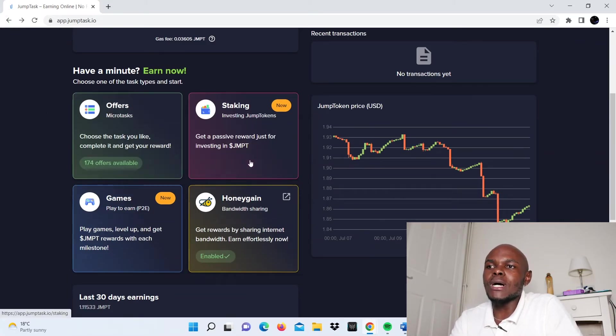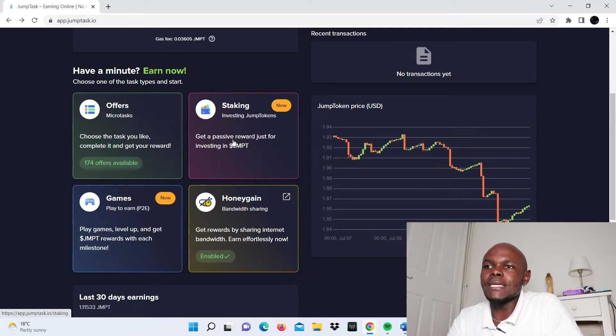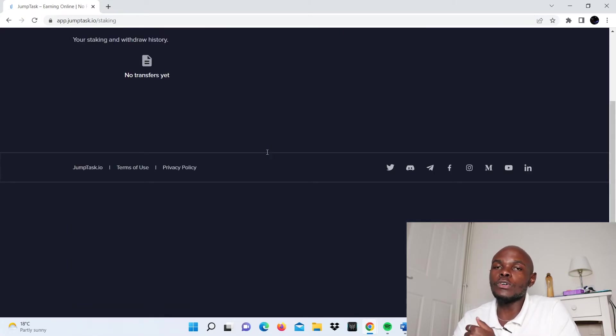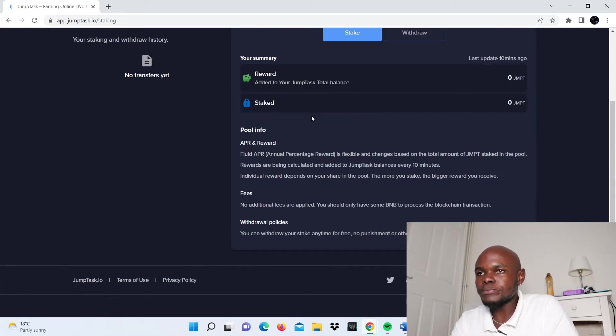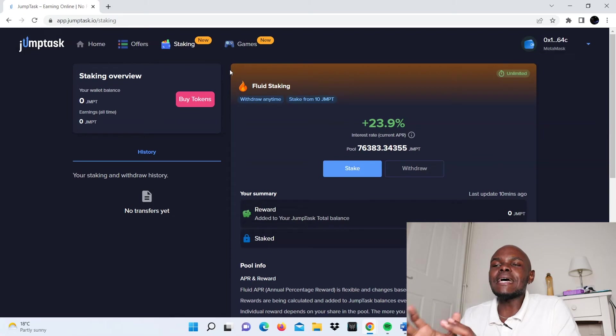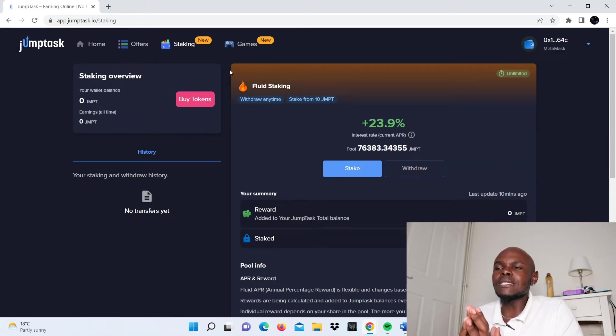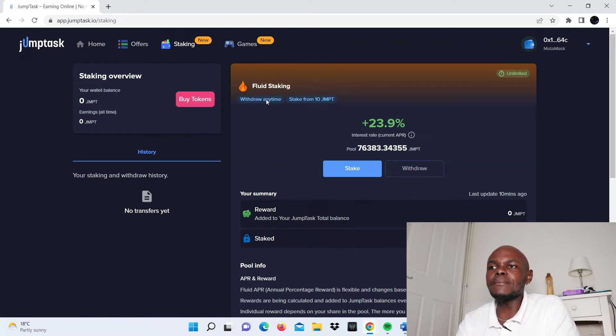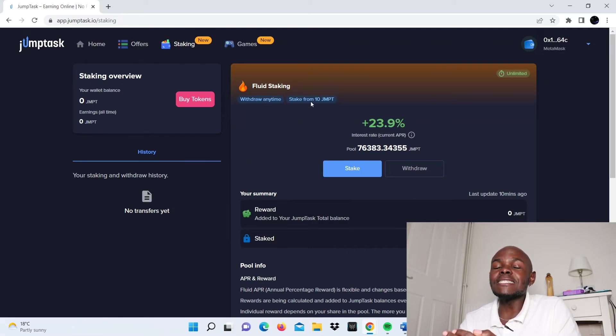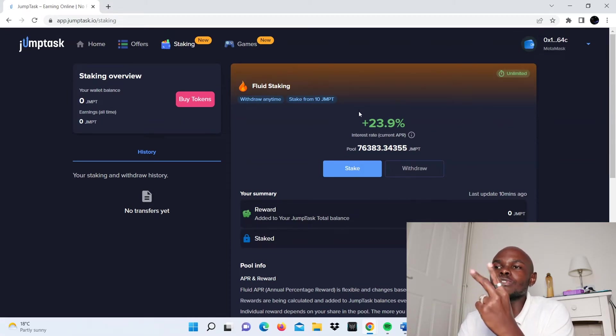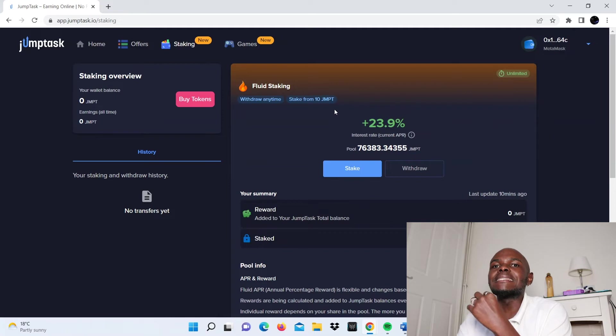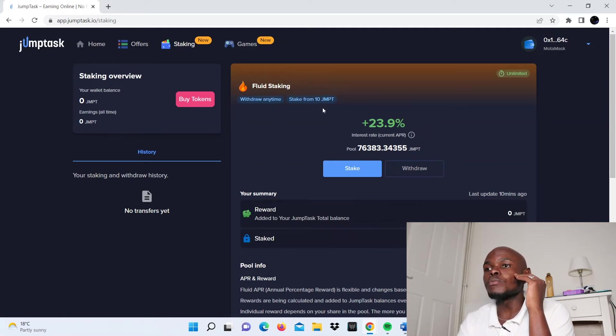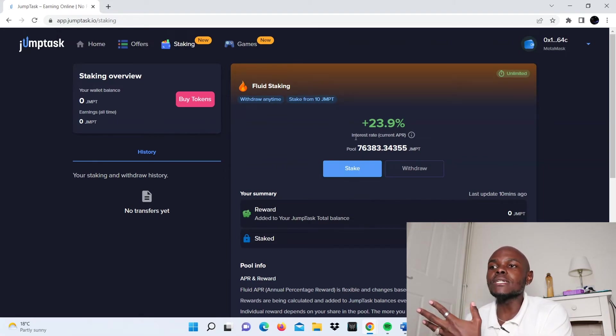Now let's take a look at the staking option. Here you get a passive reward just for investing in JMPT or JumpToken. As you can see, this type of staking is not fixed staking, it's fluid, which means you can withdraw at any time. You can stake starting from 10 JMPT. If one JMPT is about $2, you're looking at $20. The minimum threshold for investing is very low.